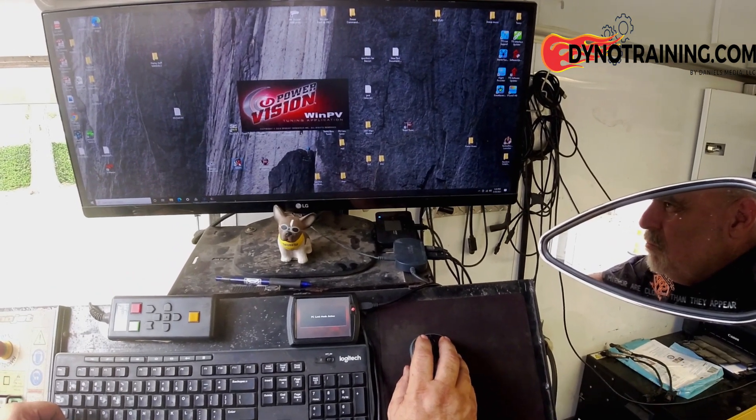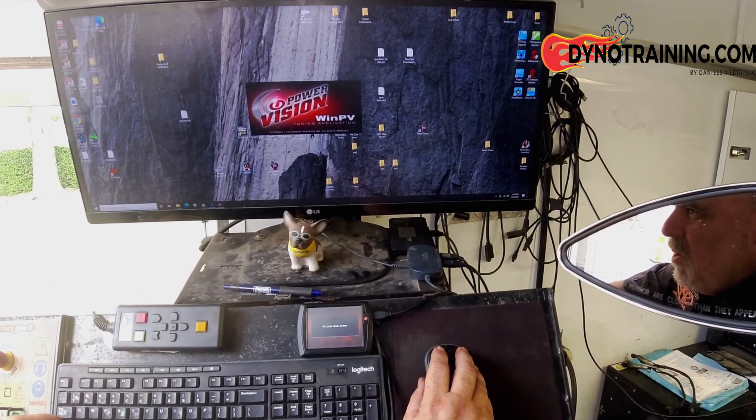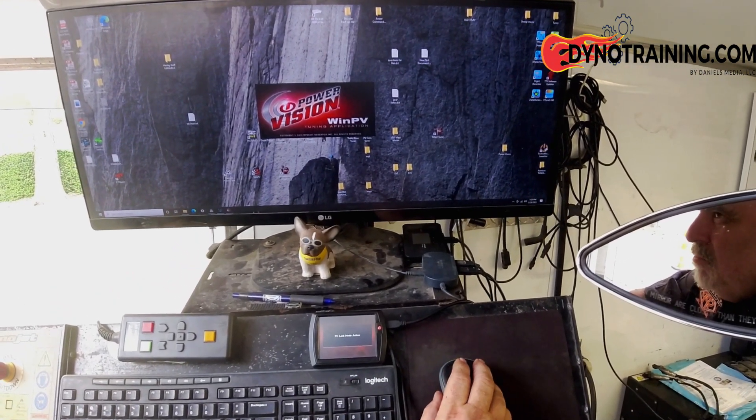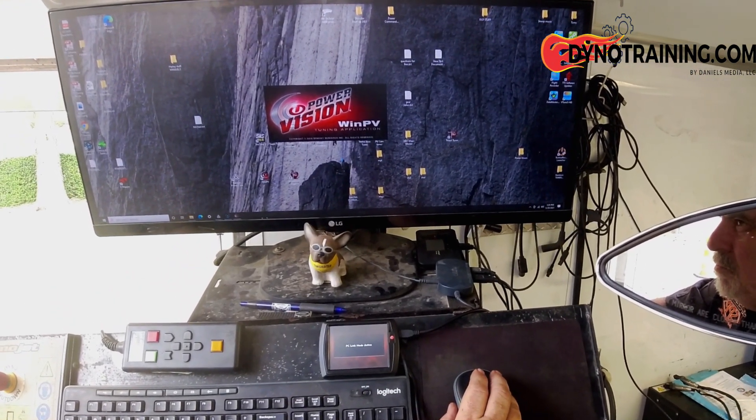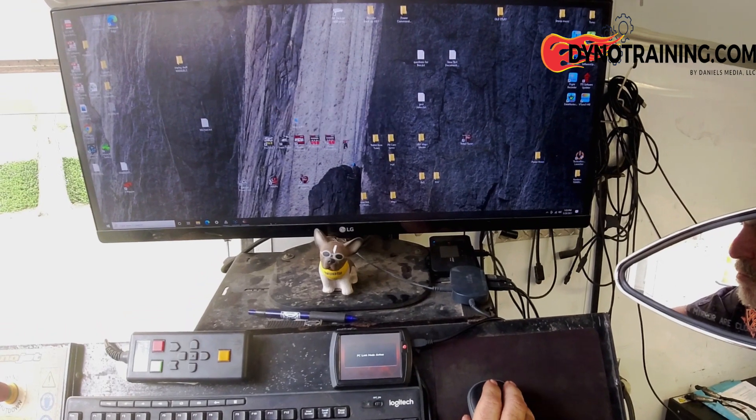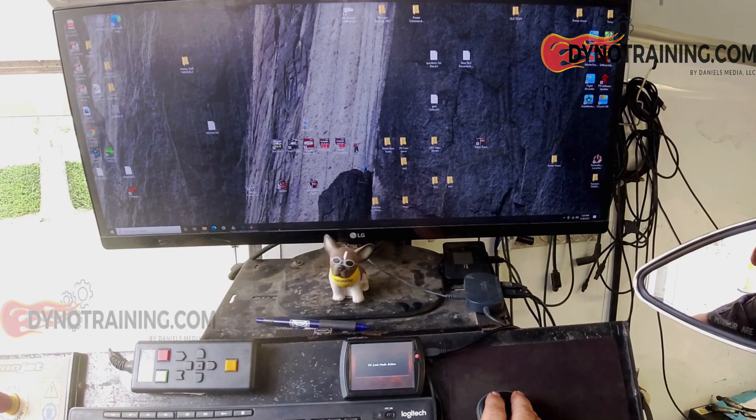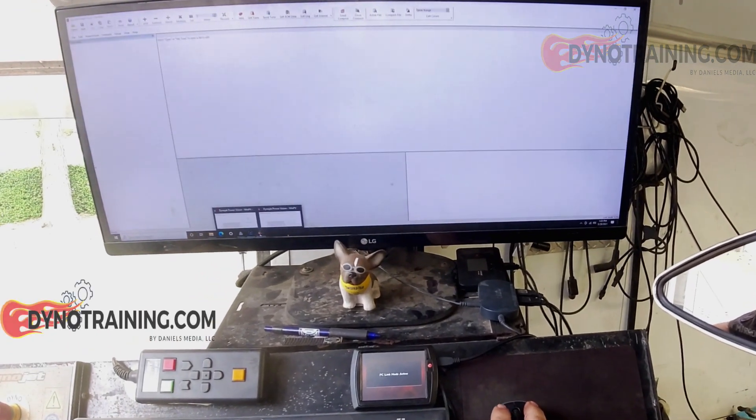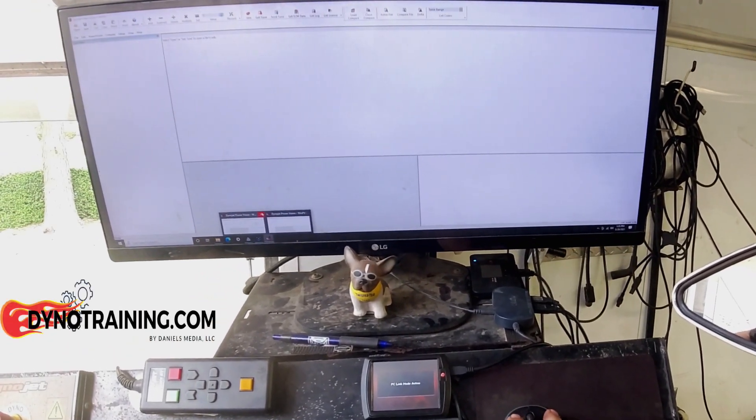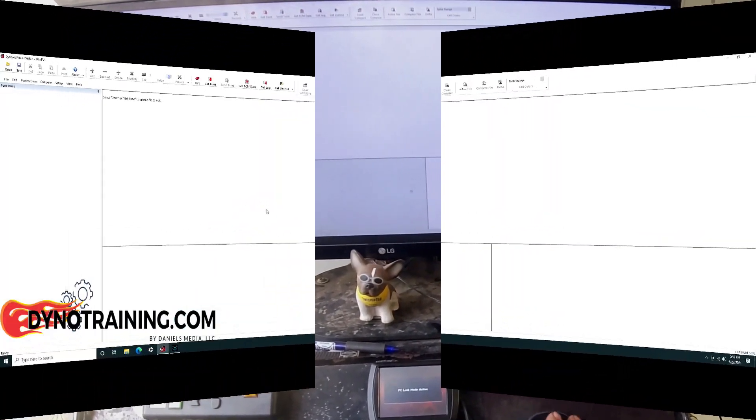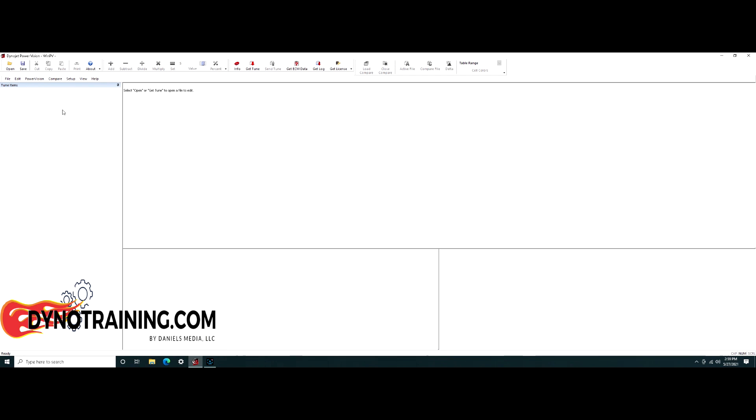As always, you should have a Harley PowerVision connected to your computer, and it should be in PC Link mode before you open WinPV so that it can open into Calibrator mode.